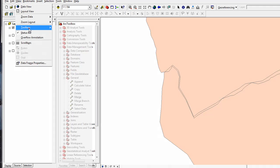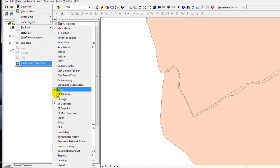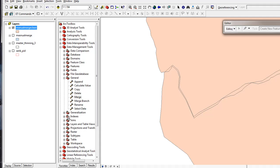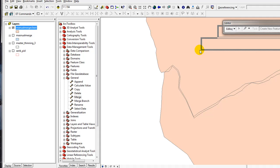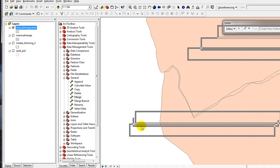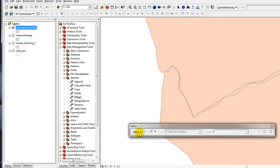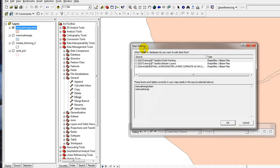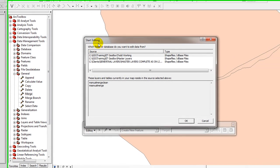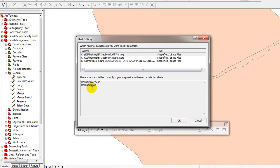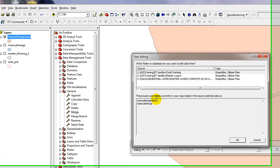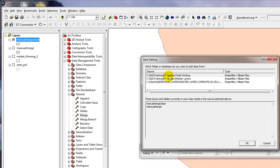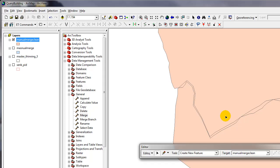Toolbars, Editor. That's for those that didn't have the Editor toolbar already displayed. Then I'll go Editor, Start Editing, making sure that the layers that I want to edit, Manual Merge Clean, is the layer that's down here. In this case it is, so I have the right one selected up here. If you don't, make sure you do. I'll click OK.